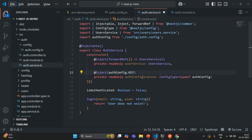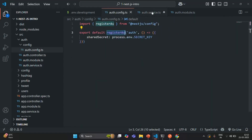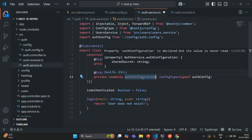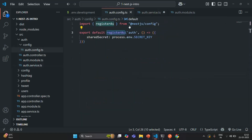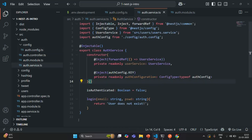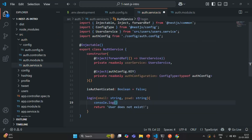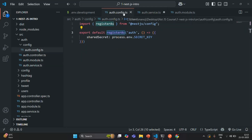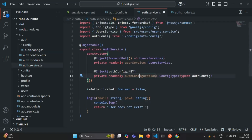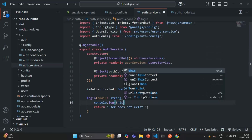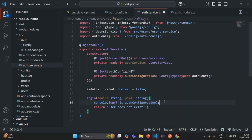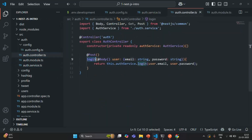Now we can use the configuration settings from auth config using the authConfiguration property. This property stores the object returned by auth.config.ts. Let me save the changes and inside the login method, before returning the response, let me write a console.log statement to log this.authConfiguration. This login method is called from the login API, which requires email and password. Let's go to Postman.